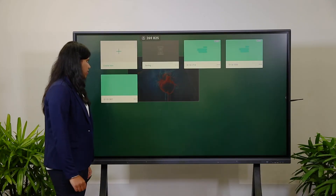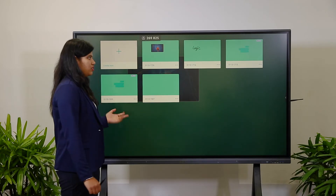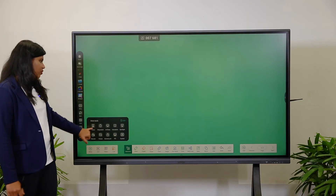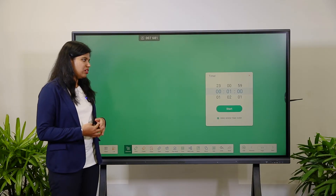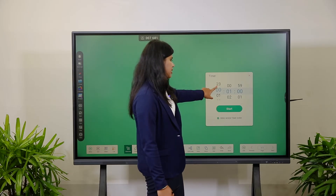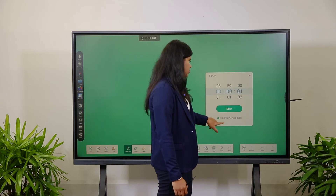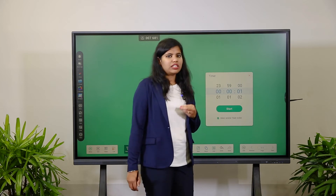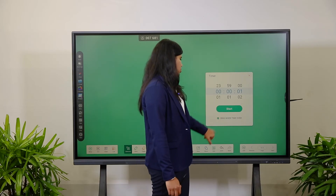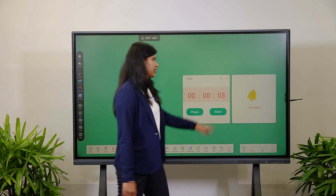Next is the List option, where you can find pre-saved files. If you want to continue a previous class or session, click here and you can resume previous content. Next is the Timer — teachers can use it for time-based activities or tests. The maximum time limit is 24 hours; the first digit is hours, second is minutes, third is seconds. There is also an option to enable a ring when time is over.